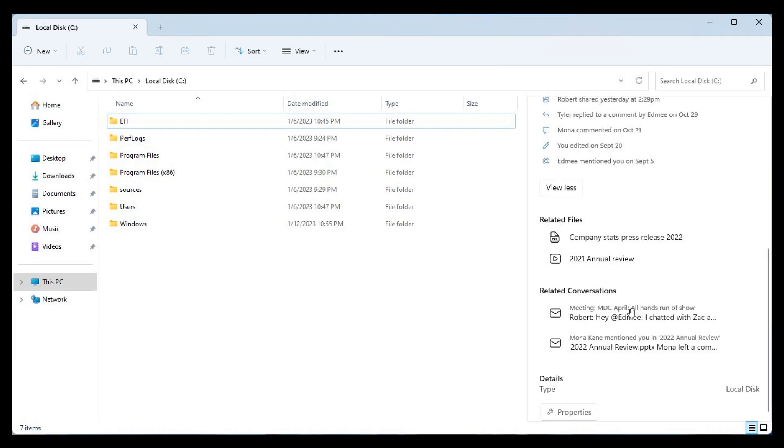I think one of the new attributes to the details pane is the conversations and activities. Here we can see related conversations. There's a couple of meetings in this example that were related conversations.